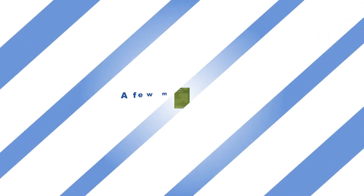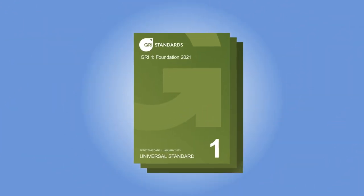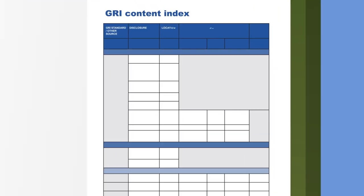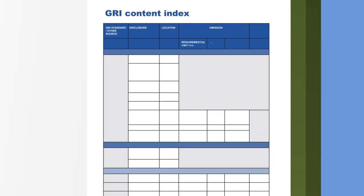A few more things. Every organization using the GRI Standards needs to publish a GRI Content Index. This index provides an overview of the reported information, identifies where it can be found, and helps users access this information.